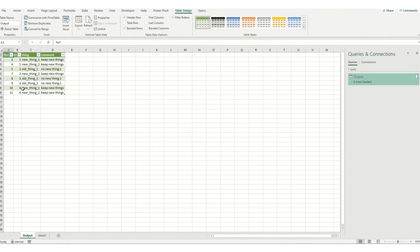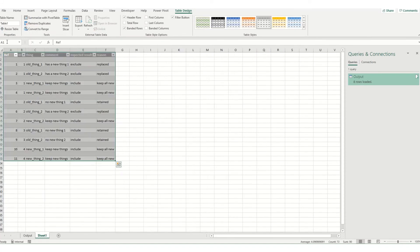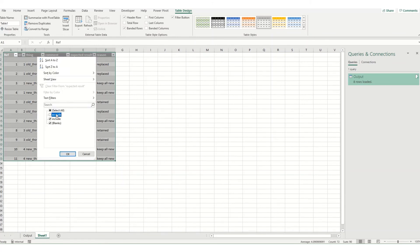So you can see here my table's been loaded in. It's kept values 3, 4, 5, 7, 8, 9, 10, 11. And I can check it against my original to see if I've got the same results.